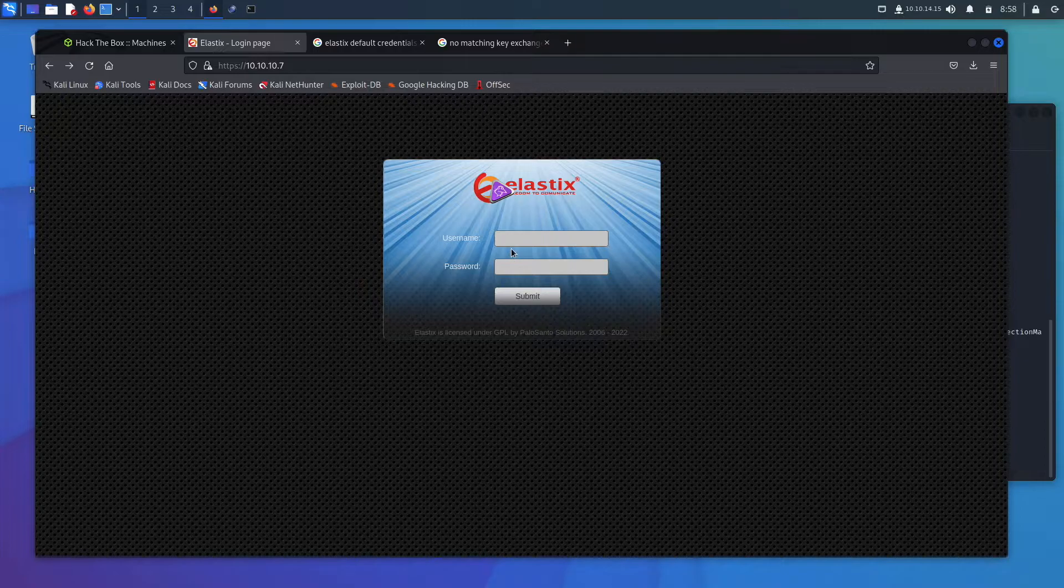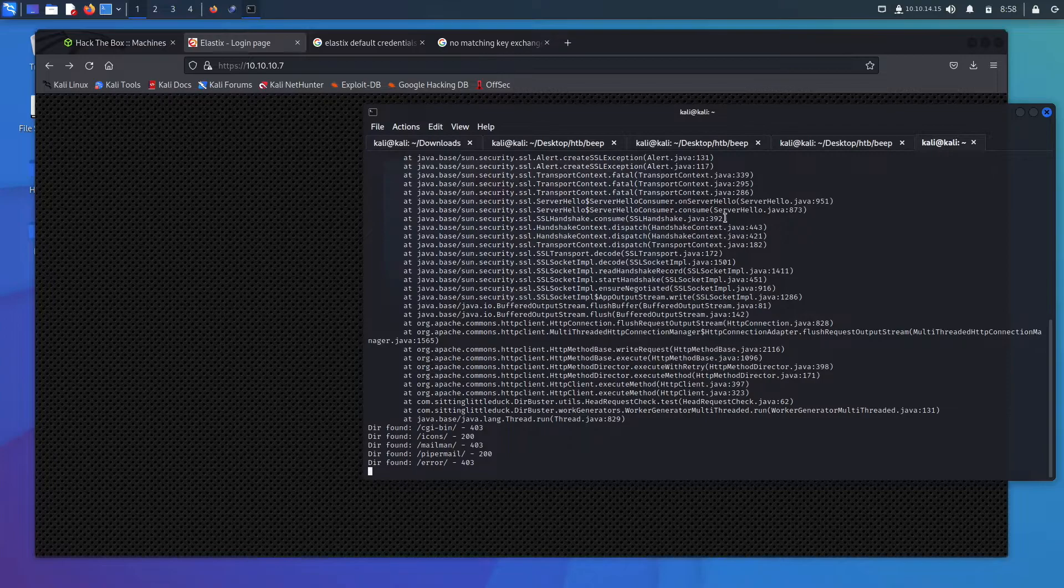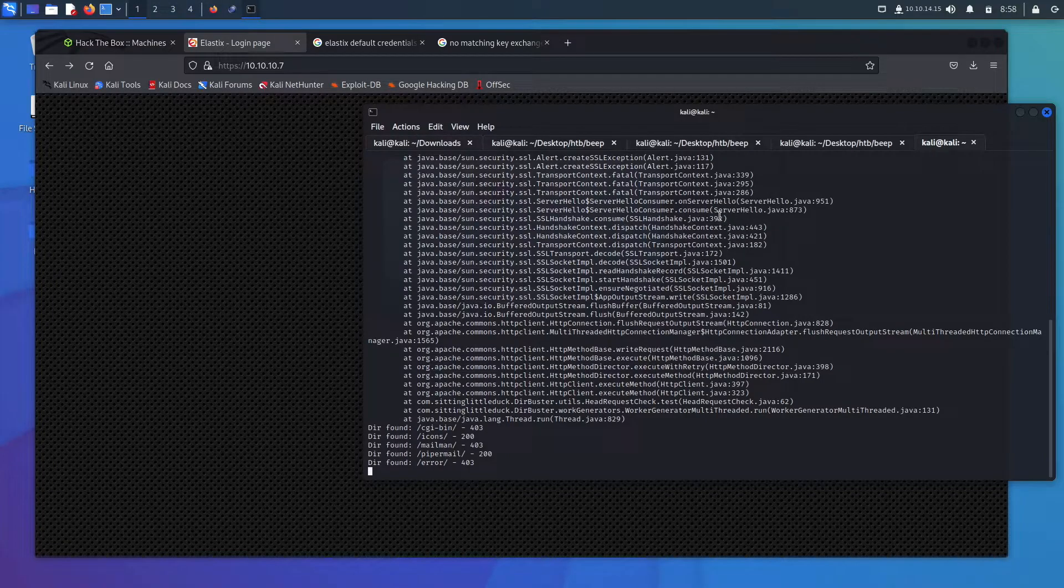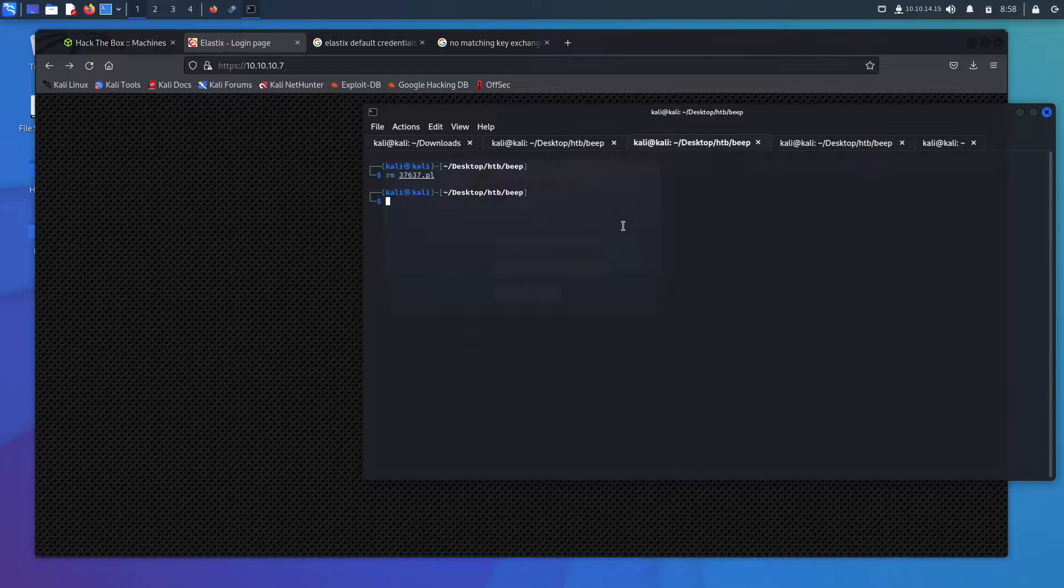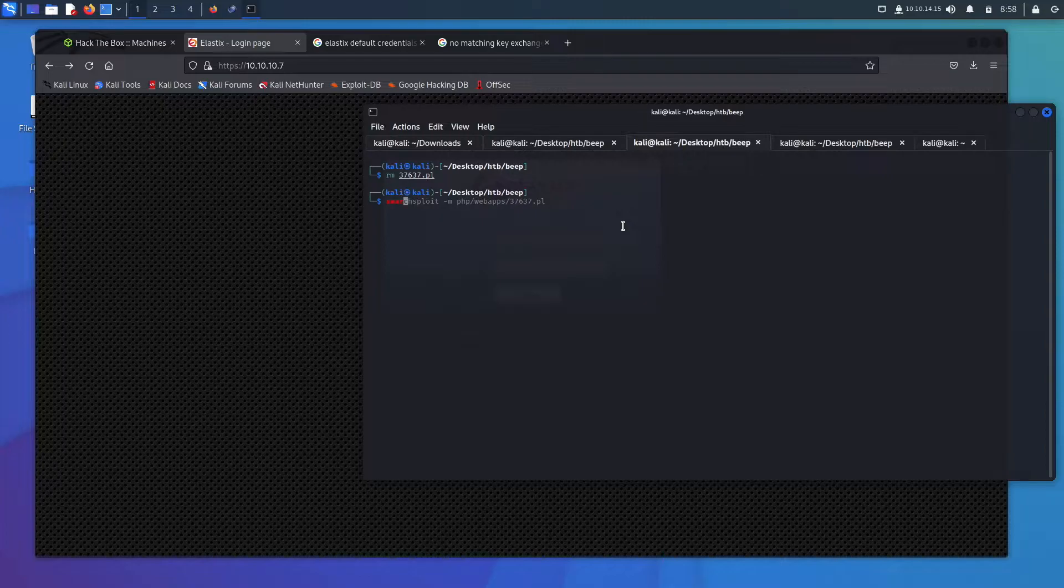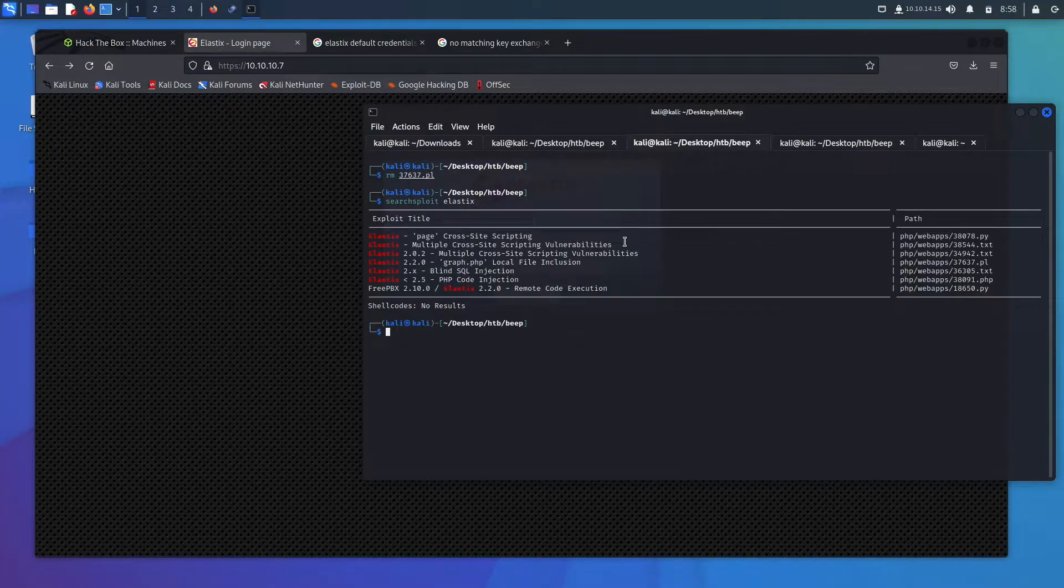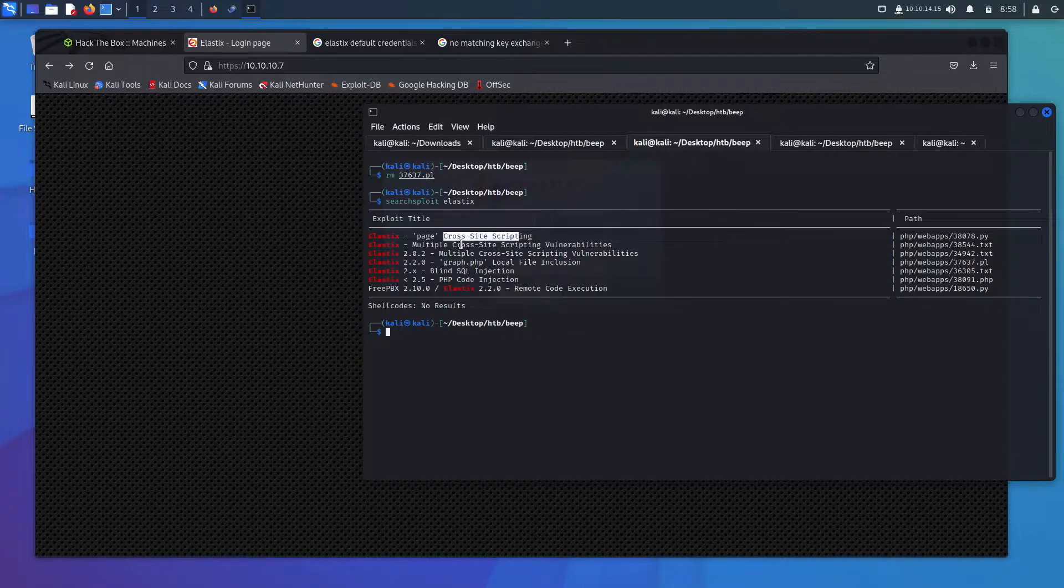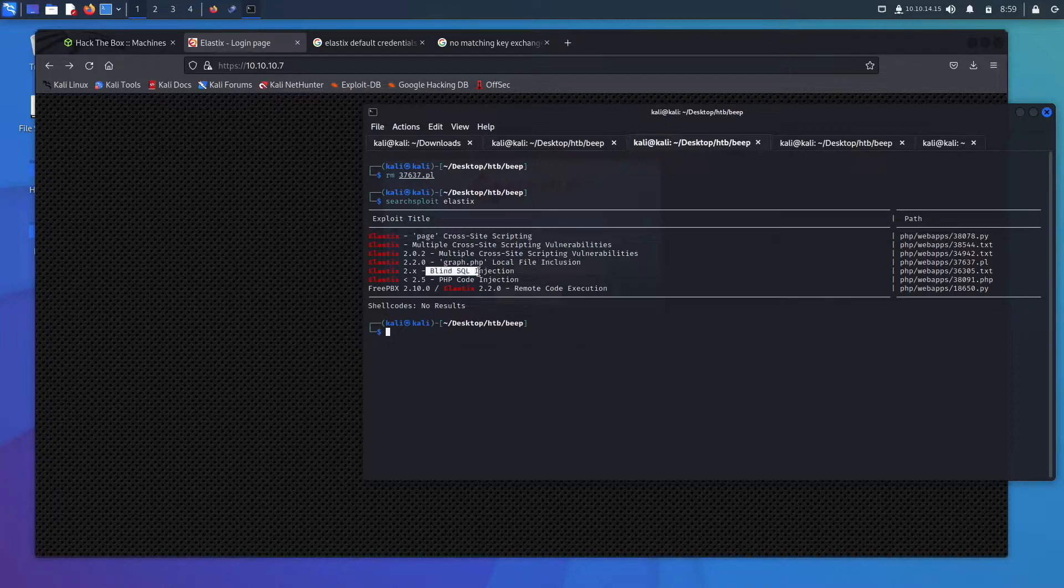So in this case default credentials do not work. So what we'll do is come back over here. You can also run searchsploit or you can go and check out exploit-db. In our case, we're going to run searchsploit Elastix. And we can see cross-site scripting, not helpful, not helpful, not helpful. We're going to go ahead and check this one out. This one could be helpful, could be helpful, and this one actually could be helpful as well.